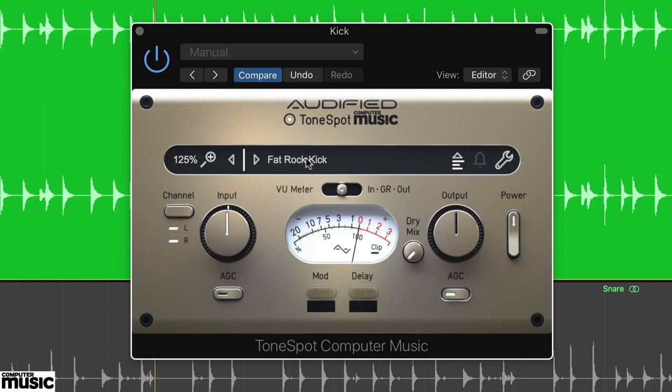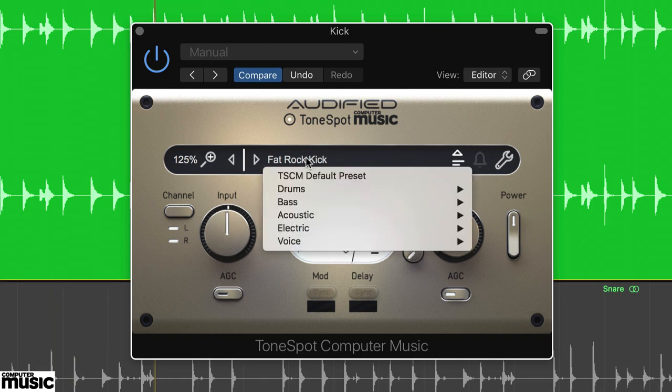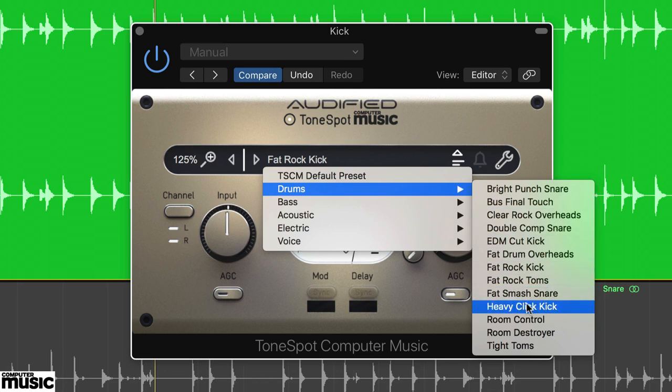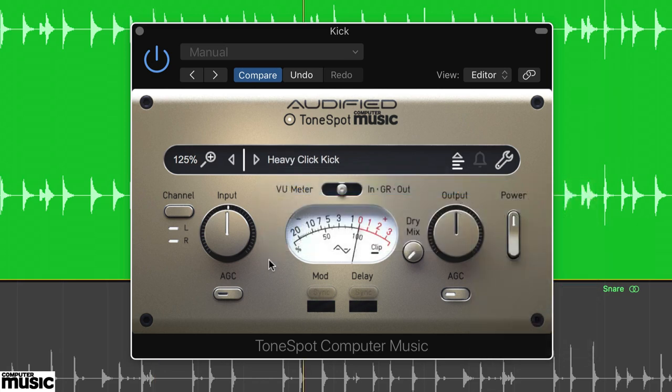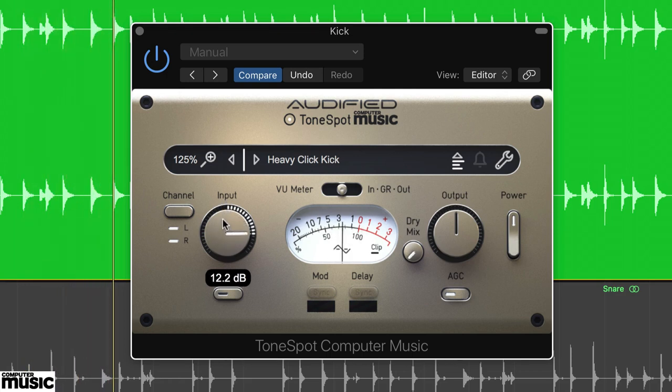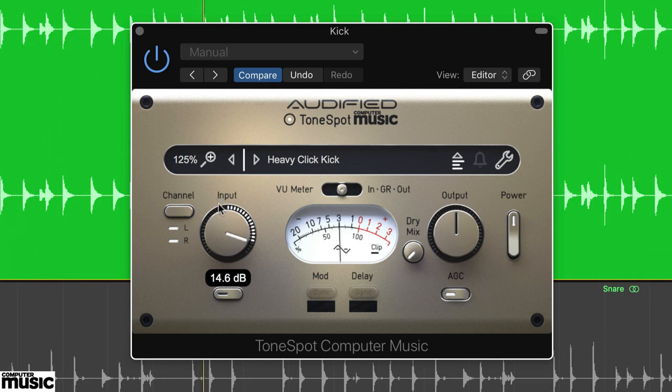The next kick preset, Heavy Click Kick, is very different. This adds a much more obvious attack, but also thins out the kick quite a bit. Once again, we find our sweet spot by increasing the input, 14dB, and by using the dry mix, we can blend in some of the original kick to taste.